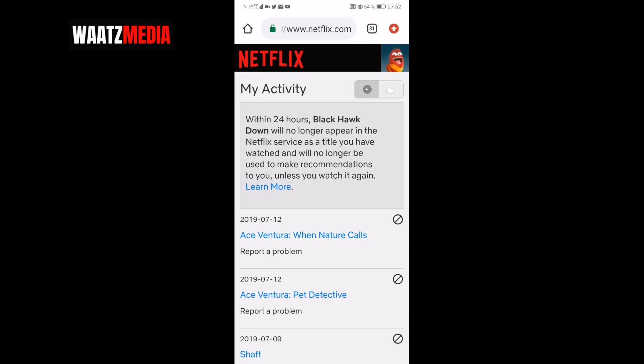So this is how to delete continue watching on Netflix on phone in 2019. I hope this helped. This is the end of this tutorial — if you want, you can leave a comment below, subscribe to my channel, and check out my latest video. I hope you have an awesome day. Take care and bye.